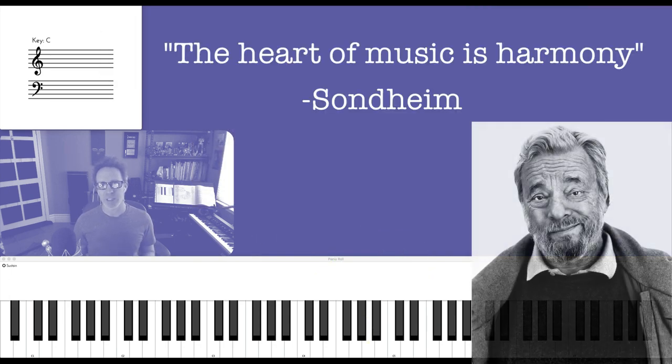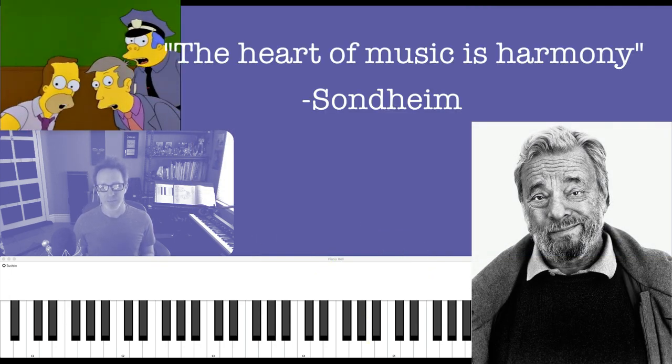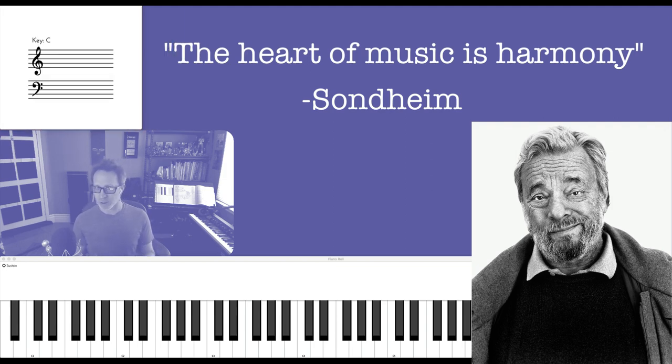One of my favorite quotes by Sondheim is, 'The heart of music is harmony.' He is a master at expressing, among other things, emotional turmoil with his use of harmony and orchestration.